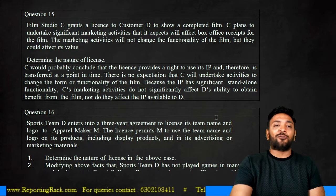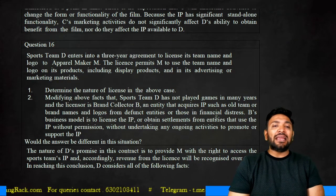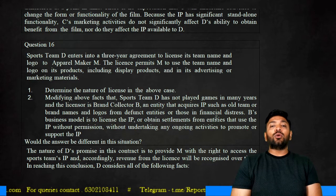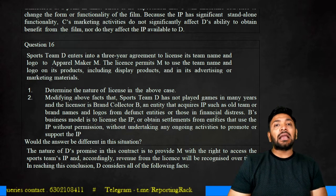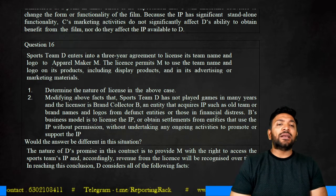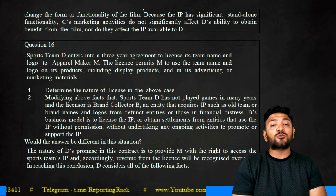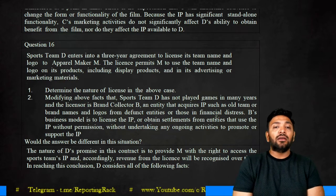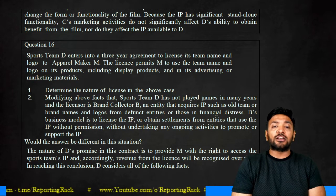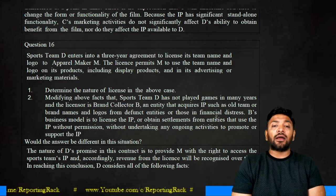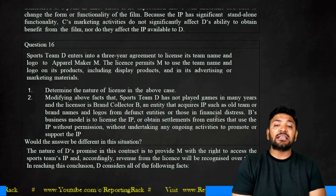Question 16: sports team D enters into a three-year agreement to license its team name and logo to apparel manufacturer M — similar to how sports brands license team names on jerseys. The license permits M to use the team name and logo on its products and display them in its advertising and marketing materials. Determine the nature of the license.